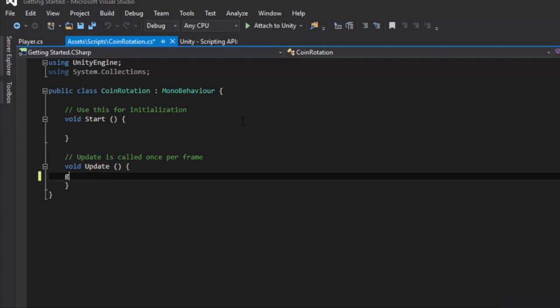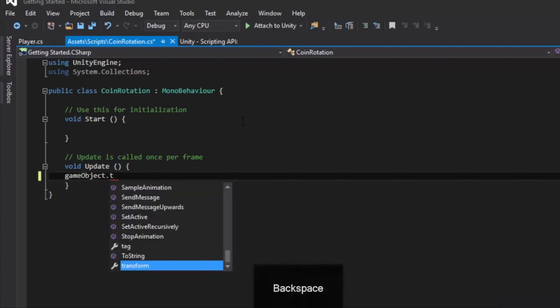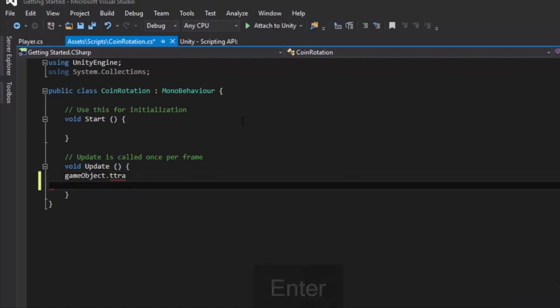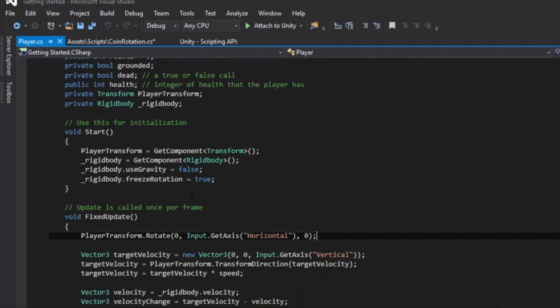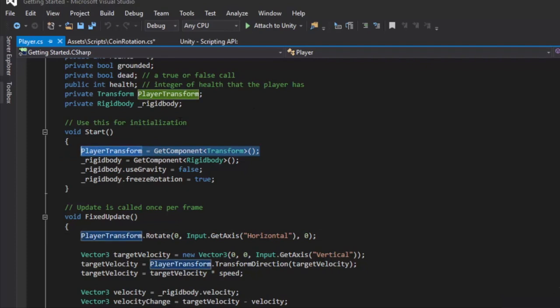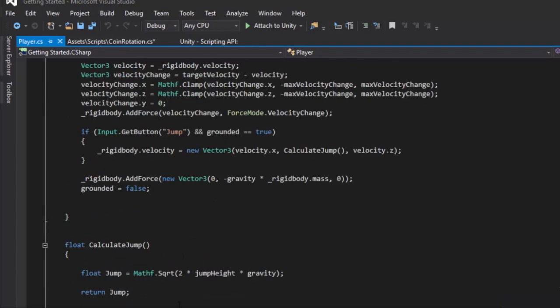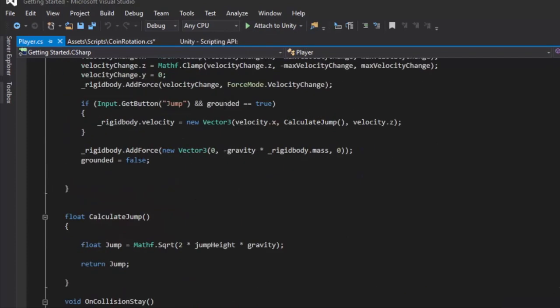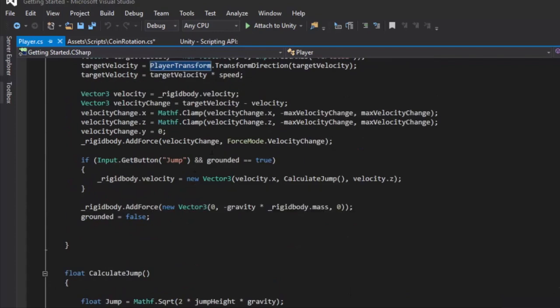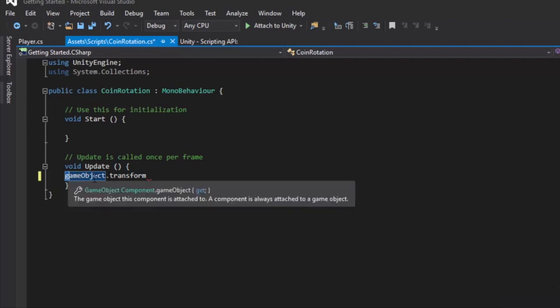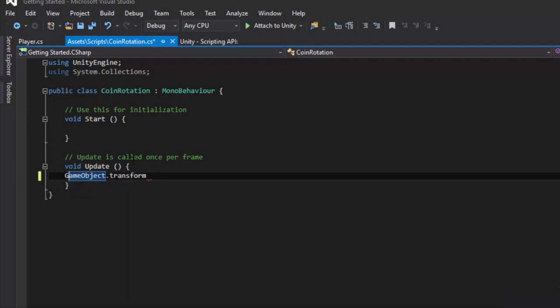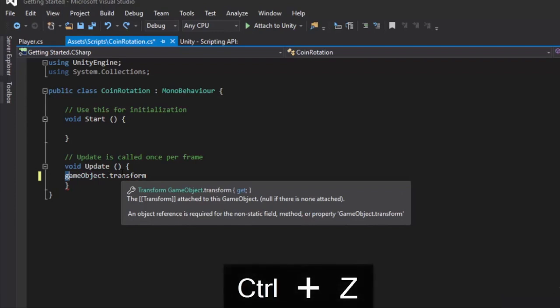And you might be thinking, wait, on our player script we didn't do that, we did this whole getComponent thing and that is one way to do it. But since these are static variables such as the gameObject inside the collider, we don't need to do getComponent. We can just do dot and the script or the component. So we don't need to do dot getComponent, we can just do gameObject.transform. And remember, lowercase g makes it the current gameObject, capital G makes it the class game or the variable gameObject. So lowercase g.